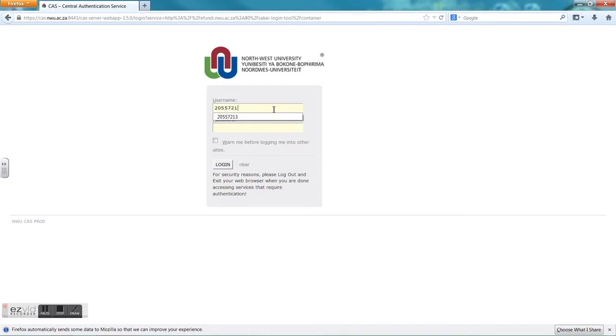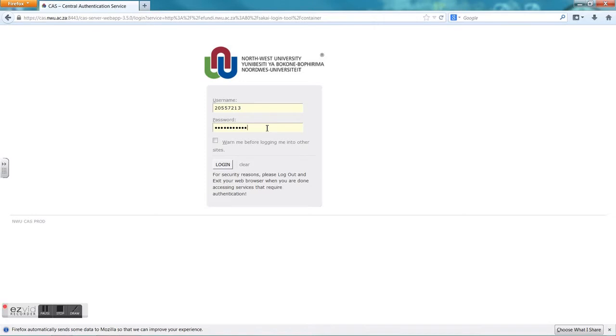You can enter your university number and your password. If you don't know what your password is or you have never signed into Yafundi or into Groupwise before, you can make use of your ID number, or if you are a citizen outside of South Africa you may use your passport number to enter Yafundi.